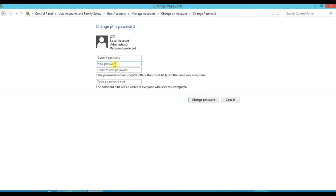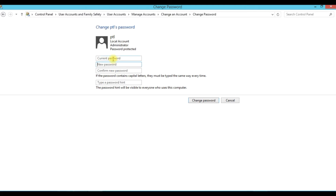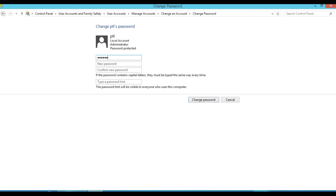Click the Password. The page will show you the current password and new password. If you have any password, the current password is blank. Type the password. This is the old password. I will change the password.